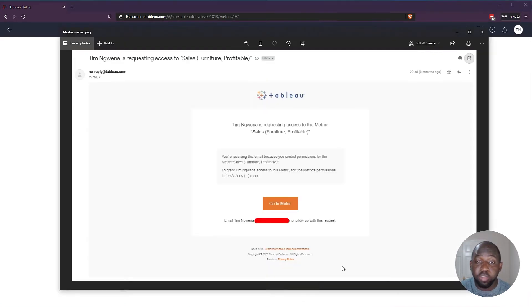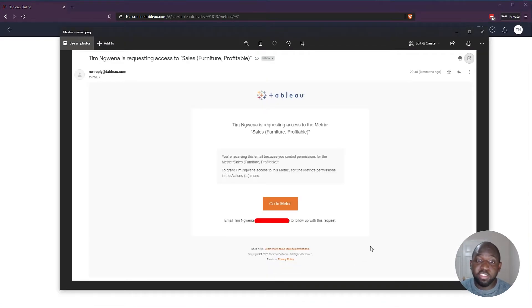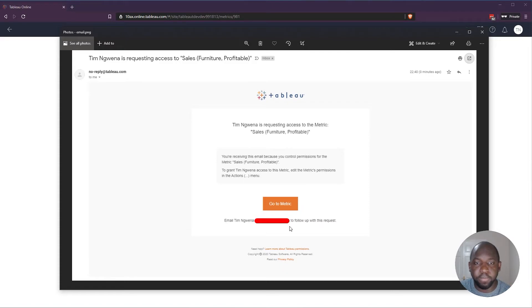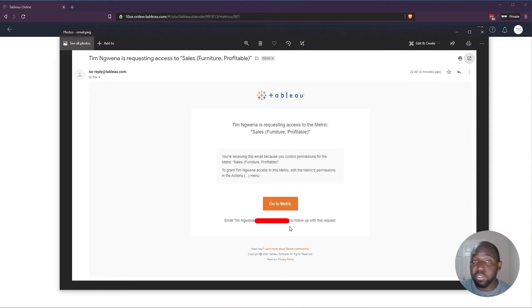And I did this a little bit earlier on before I started recording this video. And this is what it looks like. I've had to blank out my email here, but it also gives some context as to the user's email. So basically it says, Tim has requested access to this particular metric.